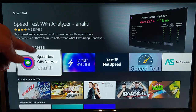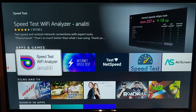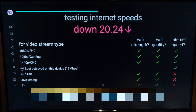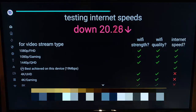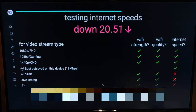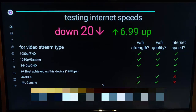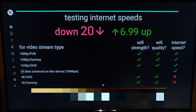Let's go into Speed Test Wi-Fi Analyzer by Analyti — and there we go. As soon as we go into it, it starts running a speed test for us. This is looking a bit more accurate.